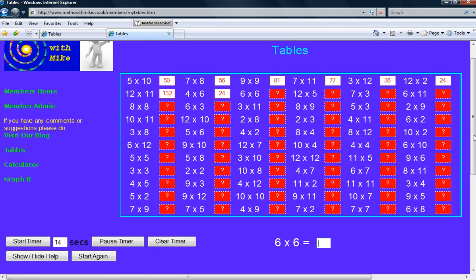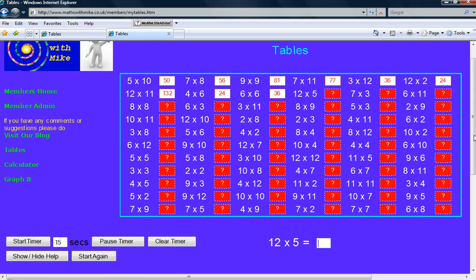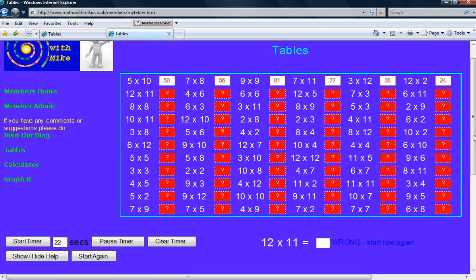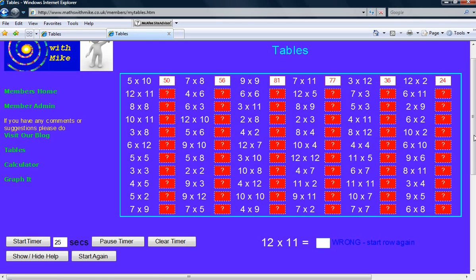I'm going to make a mistake here. And you'll see that it actually clears that second line. So that's what you do when you make any mistake, it just clears the line you're on. So you have to go back to the start of that line again.